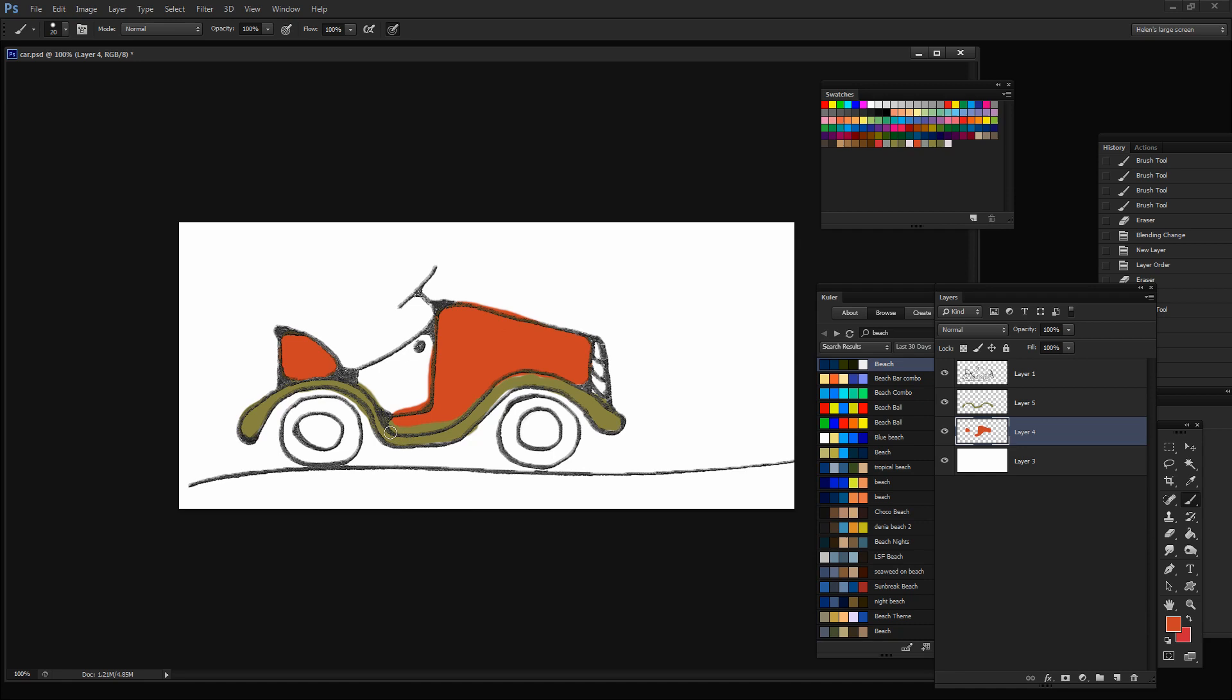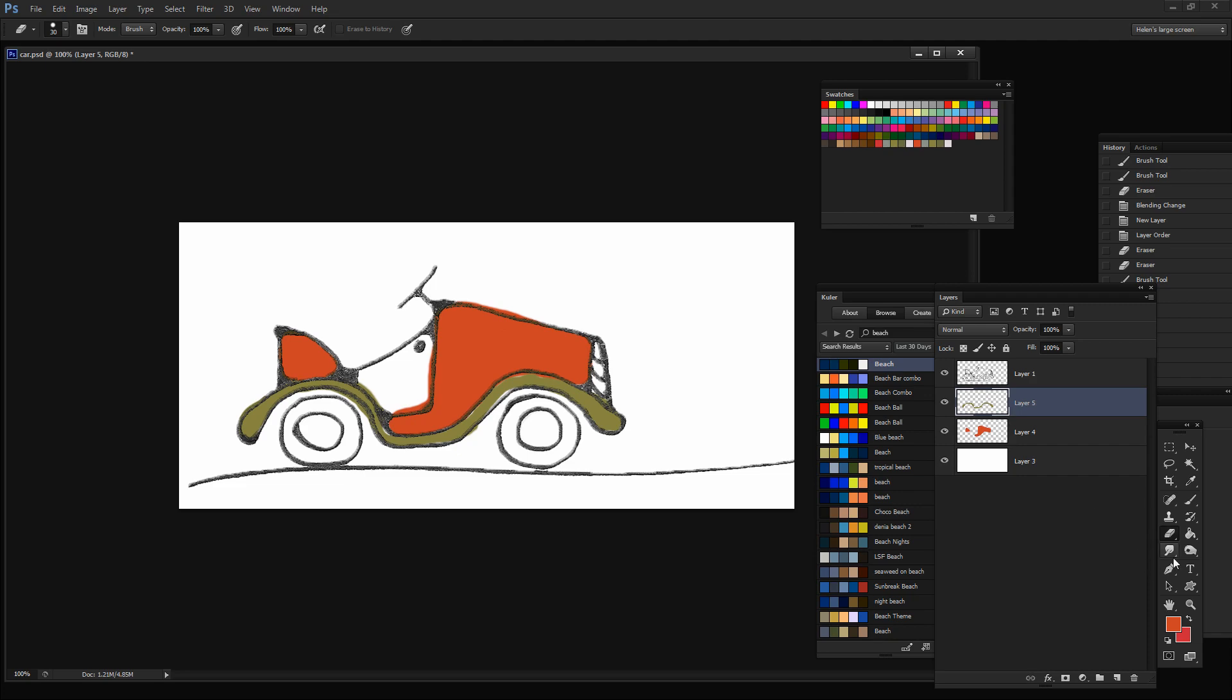So let's just go here. I think I've got a slight problem with my green. So I'm just going to continue until I have my car painted to my satisfaction. And then we'll come back and see how we would recolor it.